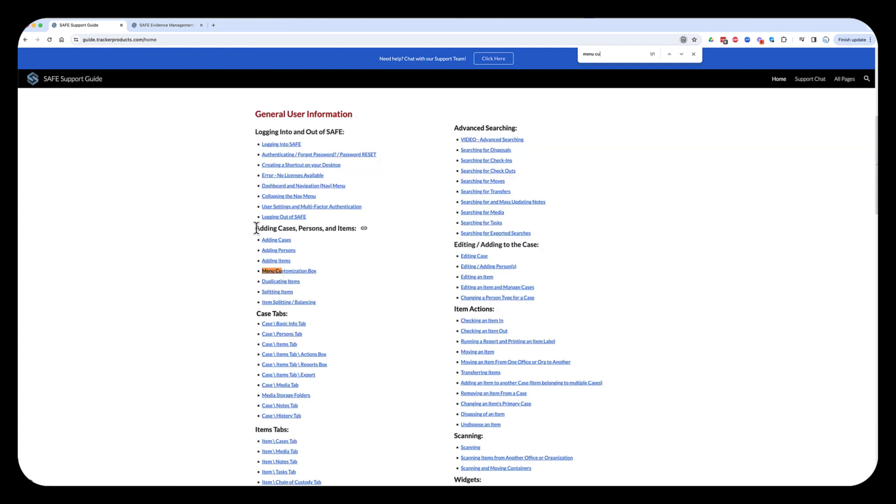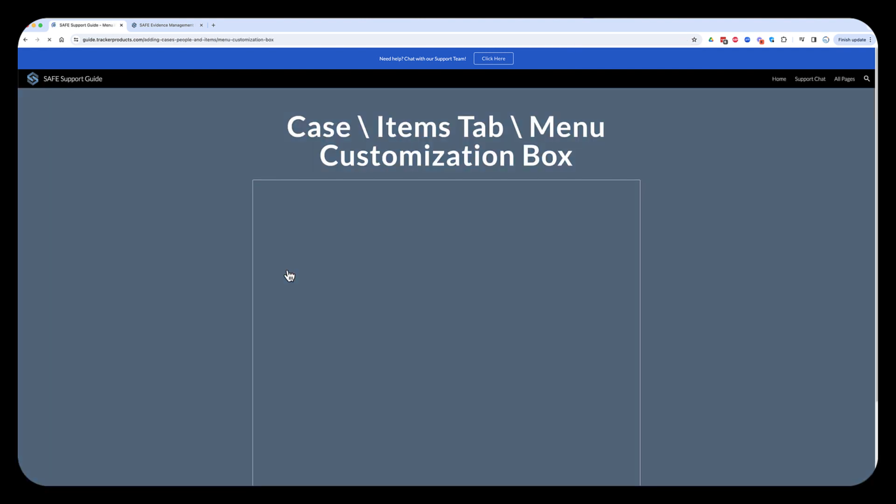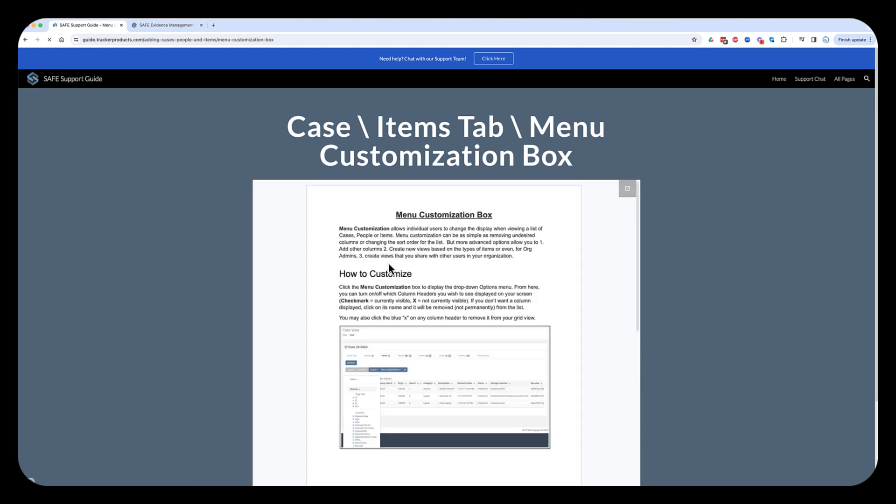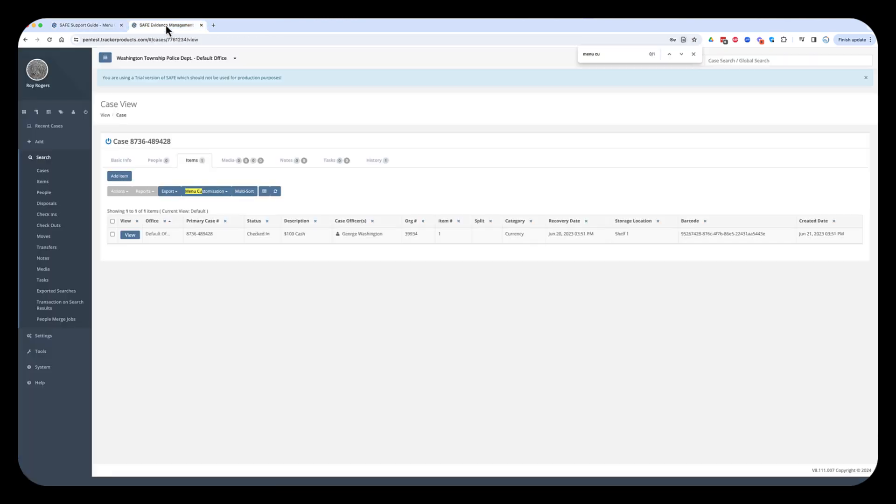And so, you'll notice down here under general user information, adding cases, persons, and items, there's an option for menu customization. So, if you're unfamiliar with how to customize or create different views in a menu, and here's what I mean by that.